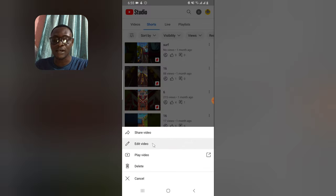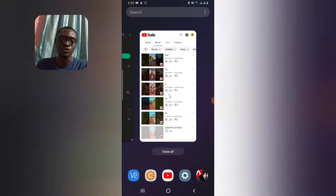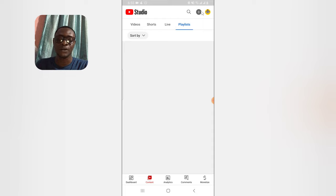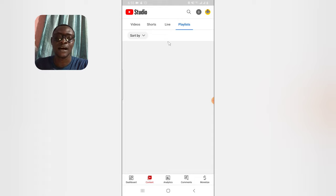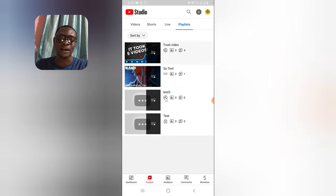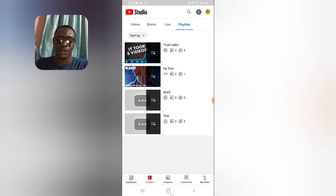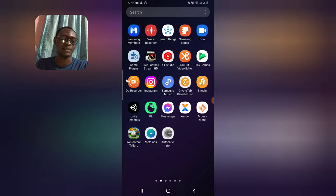In YT Studio, if you click on the Playlist section you'll be able to see all the videos in your playlists and all the playlists you've created. Note that you cannot create new playlists using the YT Studio mobile app — you can do that on the PC version, but not on mobile. YouTube may add that feature later on.